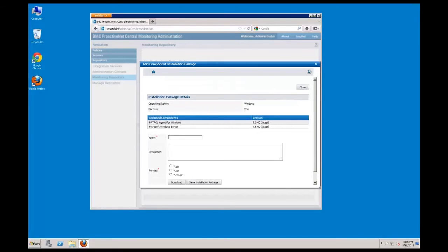The final step in the package creation is to name the package, provide a description for display in the monitoring repository, select a package format, and save the package.